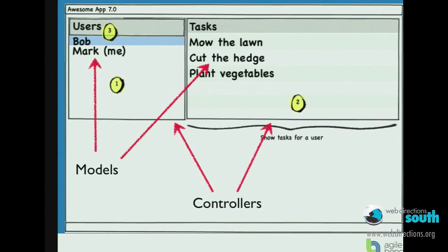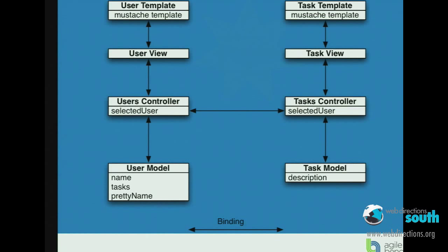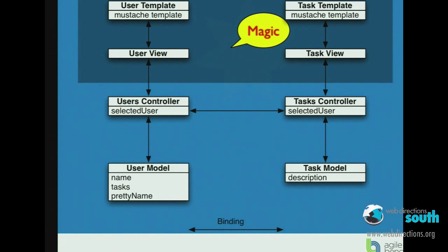We're going to have some natural objects fall out of here. We've got models, we've got controllers; you might have a couple of user objects — Mark and Bob — and a couple of tasks. They get displayed by controllers, and in a single page web app, unlike a normal web page, each of those are views. So there are multiple views on a single page. The tasks and views and templates — that's going to stay as magic.